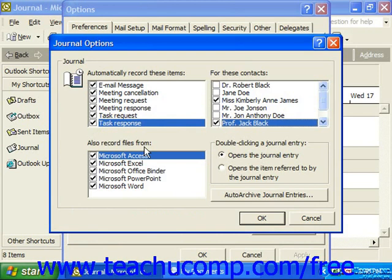Then in the 'Also record files from' section, you can click the check box in front of each Microsoft Office application for which you want the journal to track the use of files.